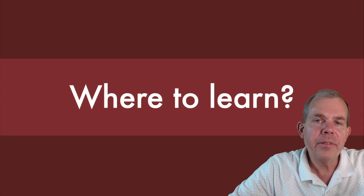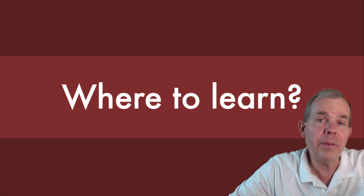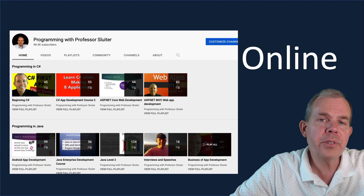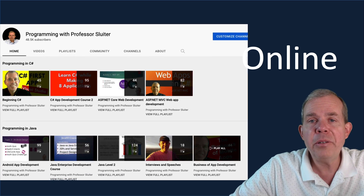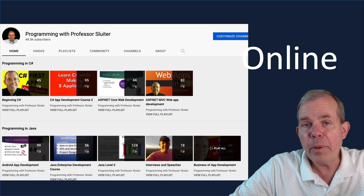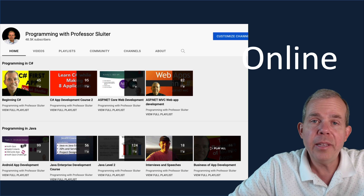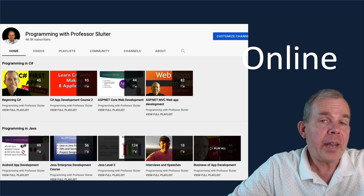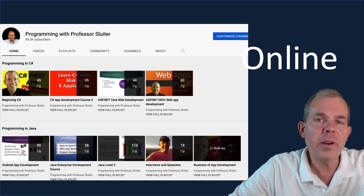So where are you going to learn all this? There are a lot of ways to get trained or even teach yourself. The first, cheapest, and most available option is just to go online. Here's a picture of my YouTube channel — I specialize in web development, cybersecurity, mobile applications, and databases. There's a lot of free content, and I've also got links to some more premium content for more in-depth items.